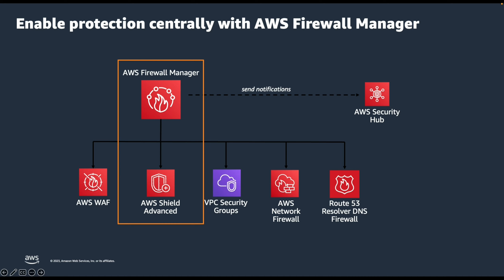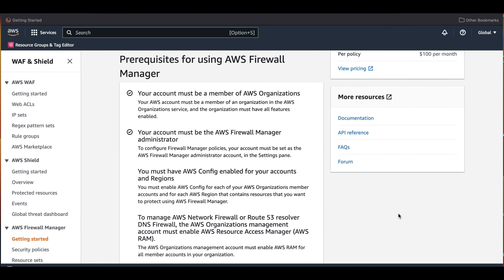Now I want to show you how to use Firewall Manager to protect resources using Shield Advanced in multiple AWS accounts. For configuring Firewall Manager, we need to make sure we have an AWS organization structure and have designated one account as an administrator account for Firewall Manager. We also need to enable AWS Config in all accounts and regions where we have resources to protect, and subscribe to Shield Advanced in the delegated admin account. When we use Firewall Manager, all accounts in the organization will be automatically subscribed to Shield Advanced.